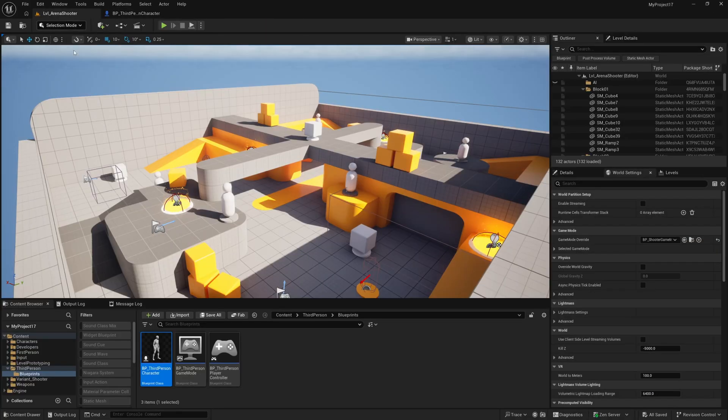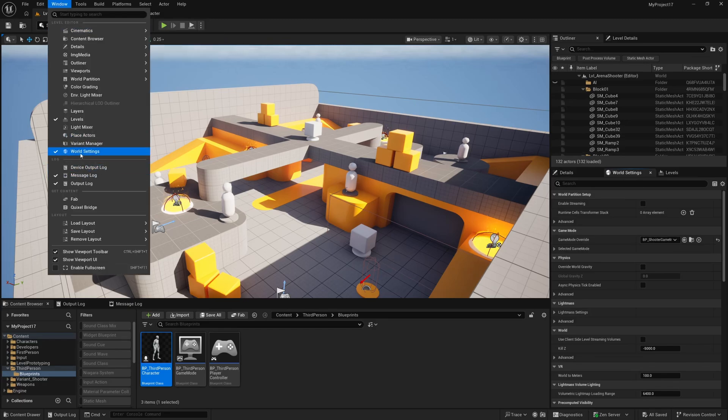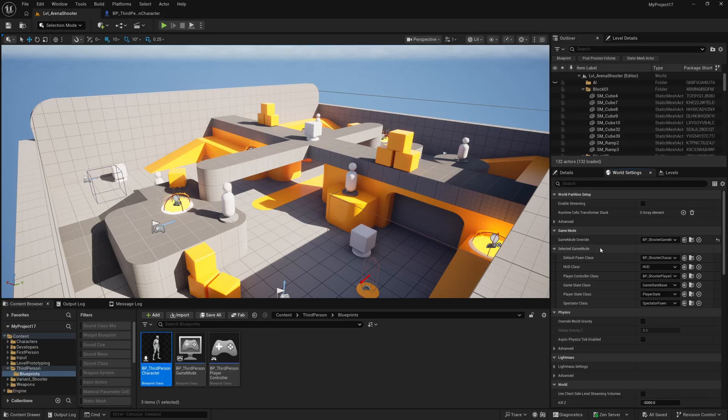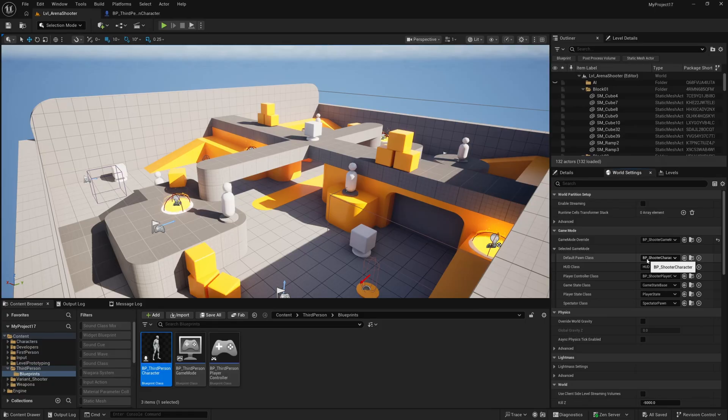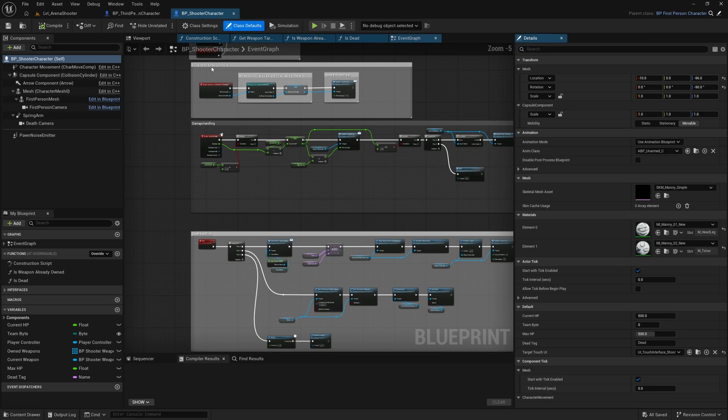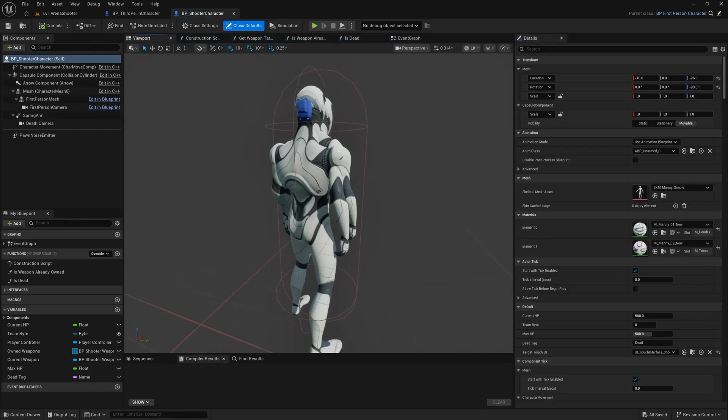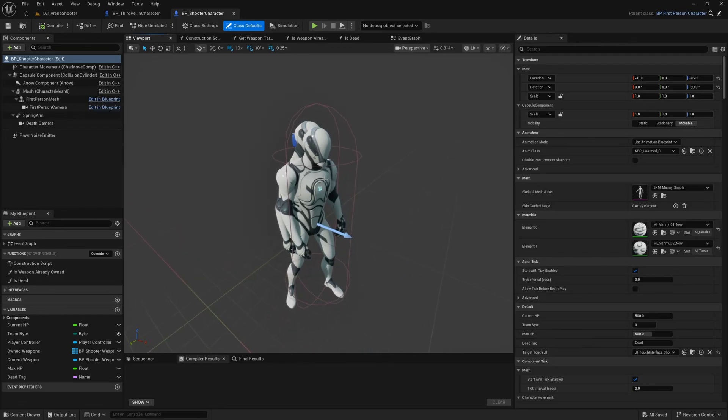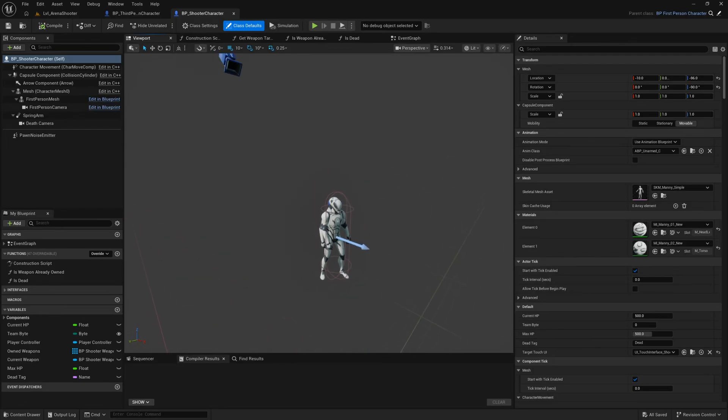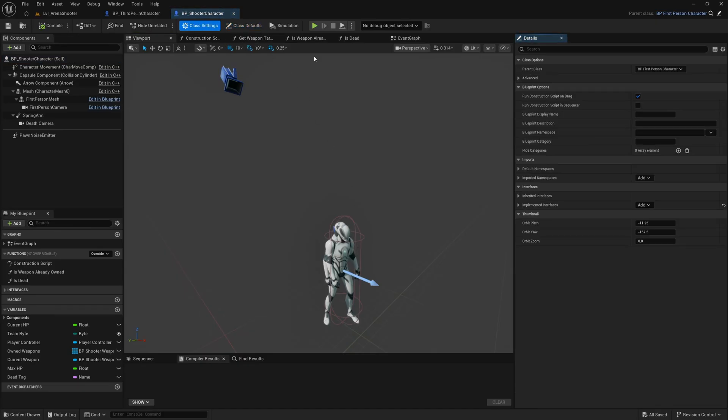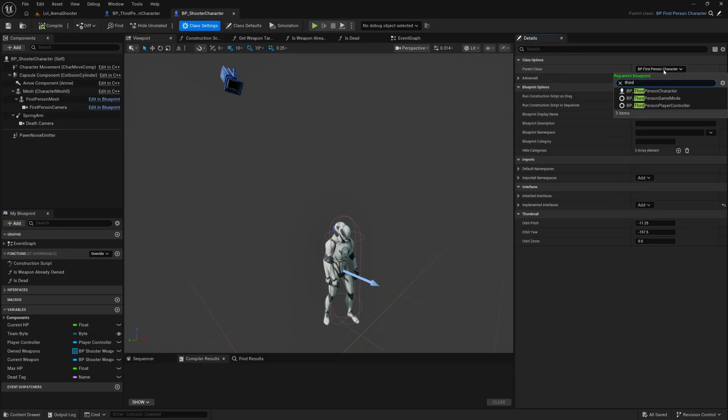So in the level here if you look in your world settings tab you've got the game mode override and if you don't have the world settings tab just hit window and world settings and this shows the game mode override the game mode that is selected for this level. If we drop down this selected game mode section here we can see the default pawn class in this shooter game mode is the BP shooter character. We can hit browse and browse to that and open this up. This is the character that you play as in the shooter, the arena shooter variant of the first person template. So the first thing we're going to do is re-parent this to the third person character. So we can go to class defaults here and BP first person character is the parent class here. We can drop this down and search for BP third person character which is added as part of the third person template content pack. Select that and hit re-parent and this is of course going to